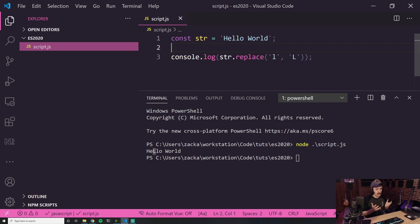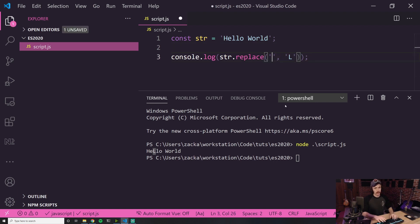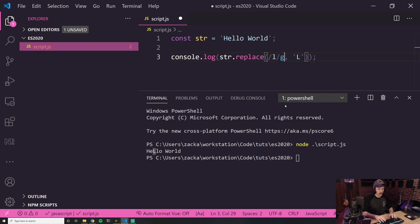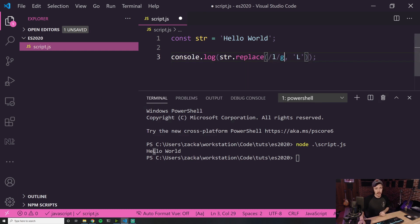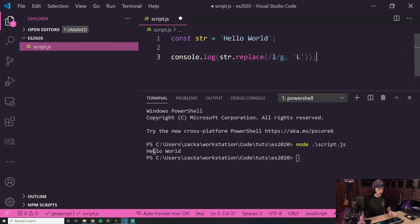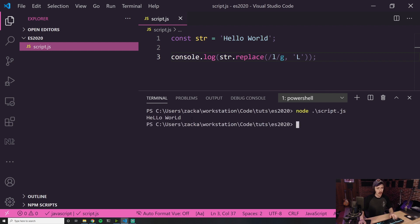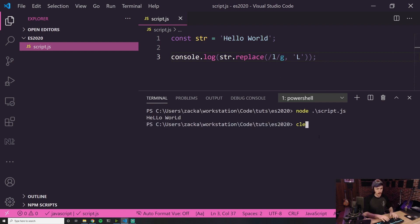What if I want to replace every L with a capital L? In that case, you have to use a regular expression. You would have to pass in a global flag in order to say every single L we want to replace with capital L. If I save that and run it, you can see that now every L in this is capitalized.